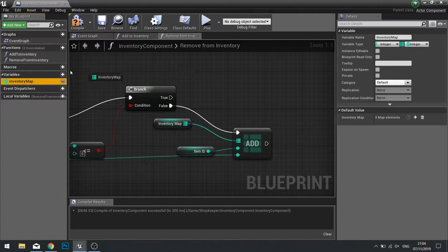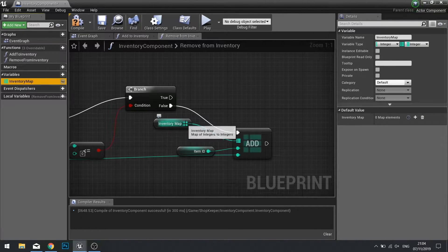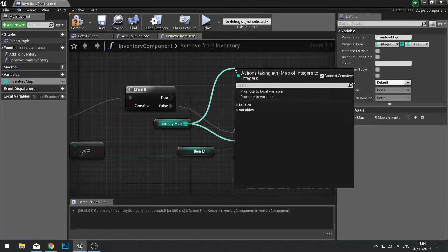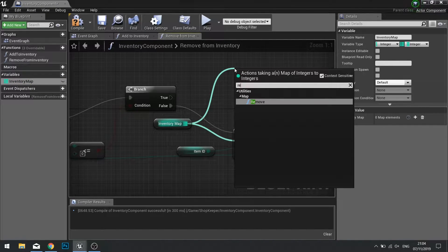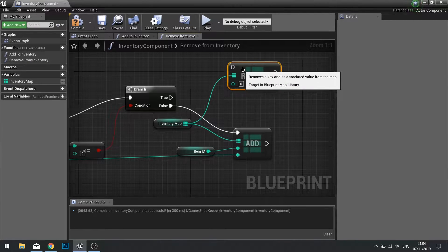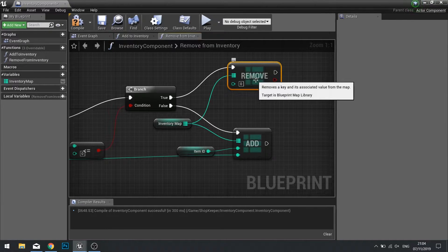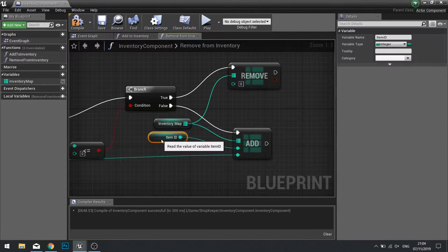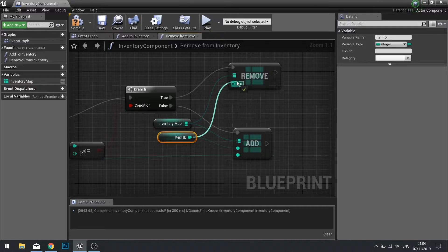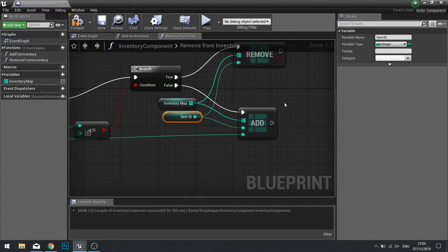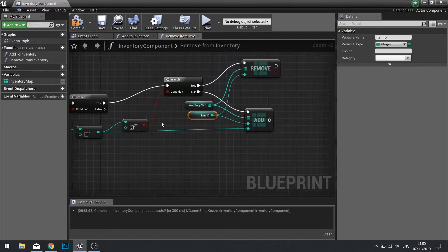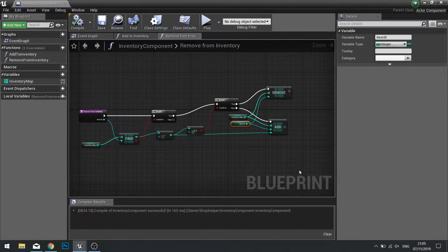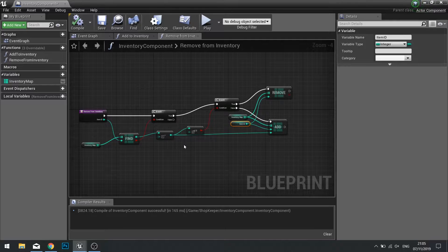Here we're going to be checking if it is less than zero on the true. That means we need to remove it entirely from our map. So drag inventory map out again and we're searching for remove. The remove function will simply remove it from the map entirely, and the item ID will simply plug into the bottom value of that. And it looks like we're done. So we'll click compile and we're done there with our map.